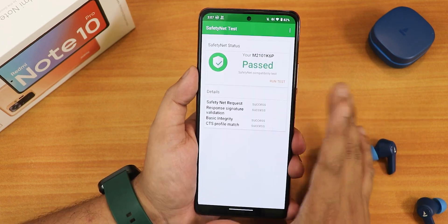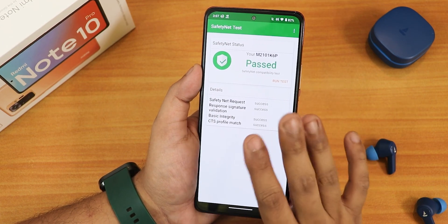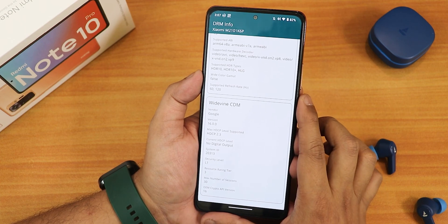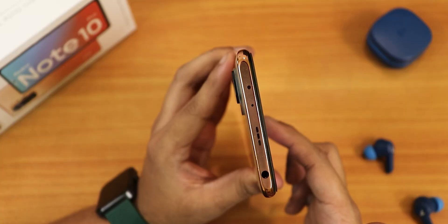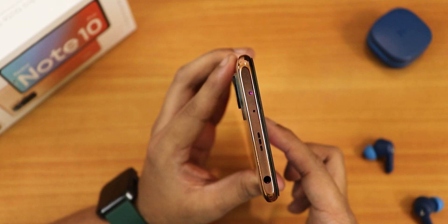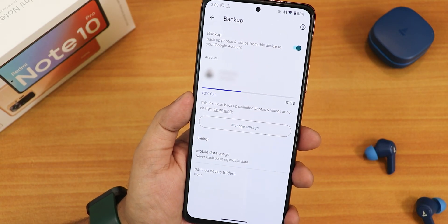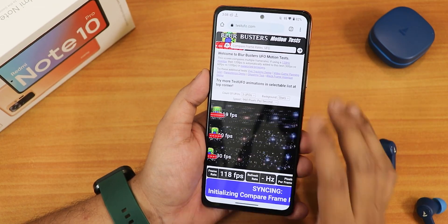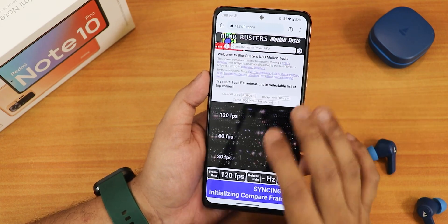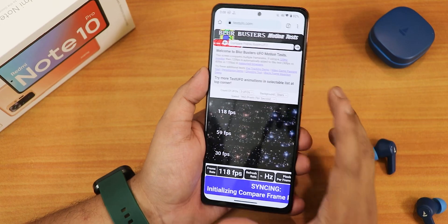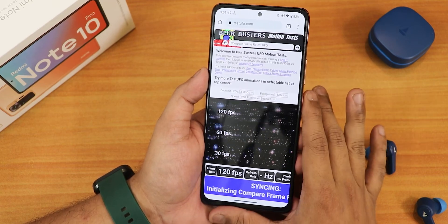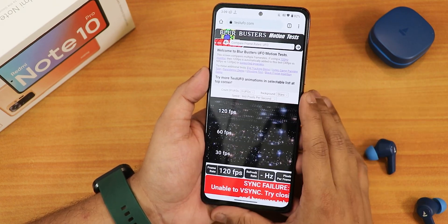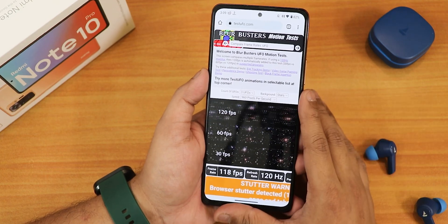Safety Net passes right out of the box so banking apps should work. DRM info stays at L1 so you can stream Netflix or Amazon Prime at full quality. The IR blaster is also working fine. Google Photos gives unlimited Google Pixel backup. Regarding the 120Hz issue — it appears the bug was triggered by entering that refresh rate menu, as it's now showing 120fps on the test website, though there's an occasional sync failure. This is the initial build so it should be fixed in future updates.